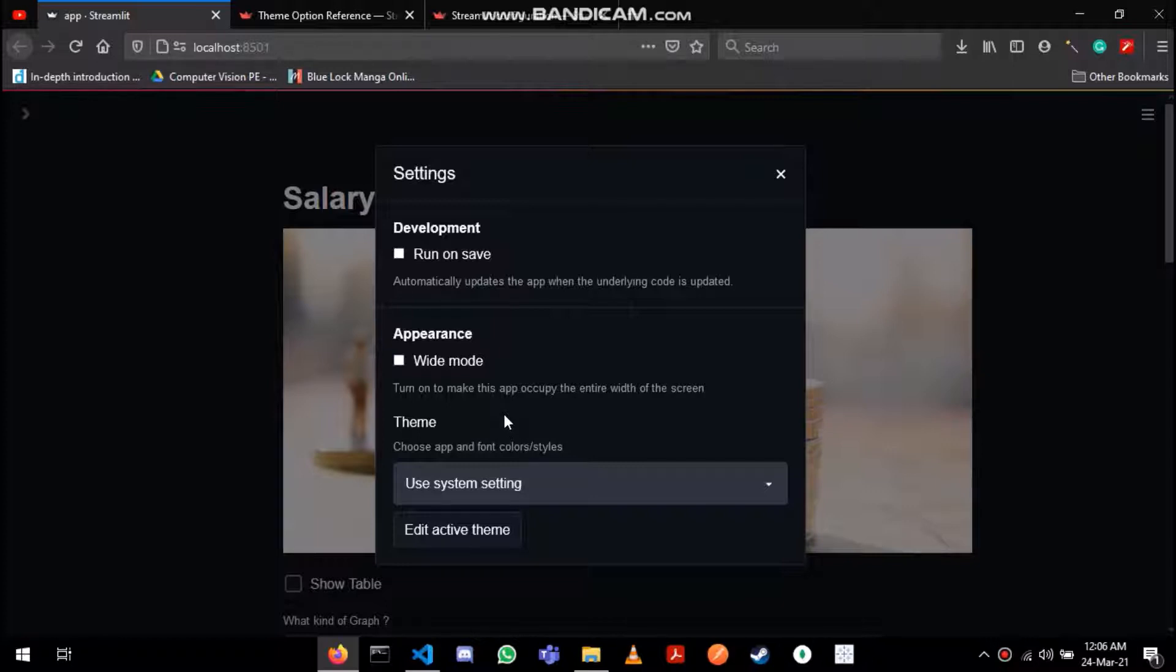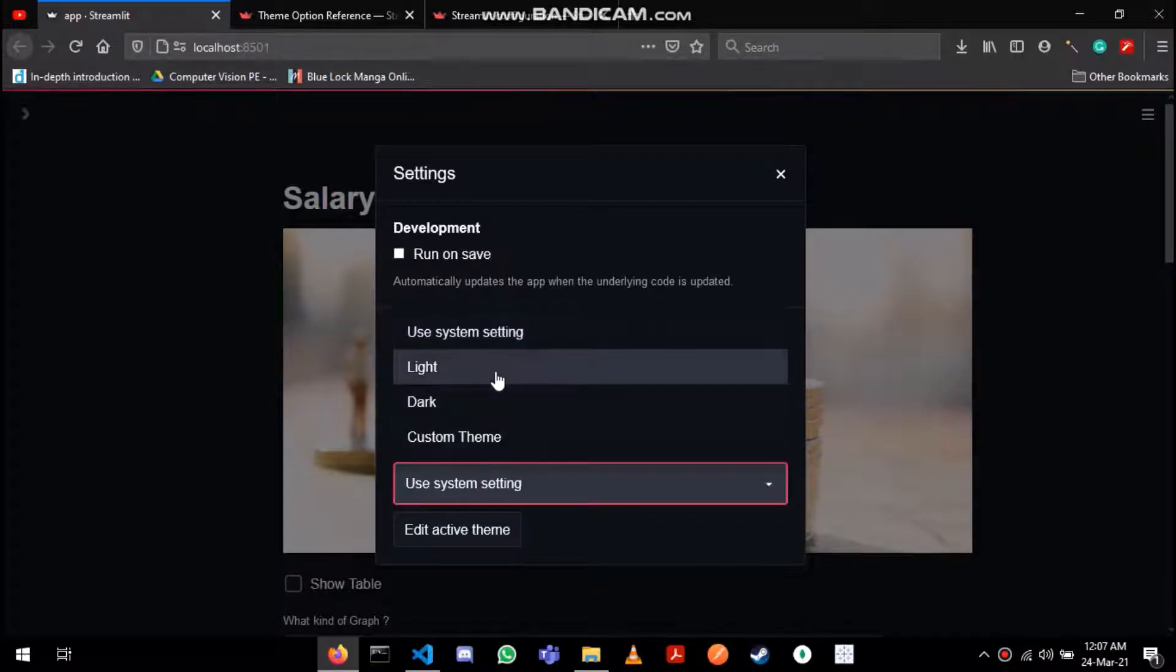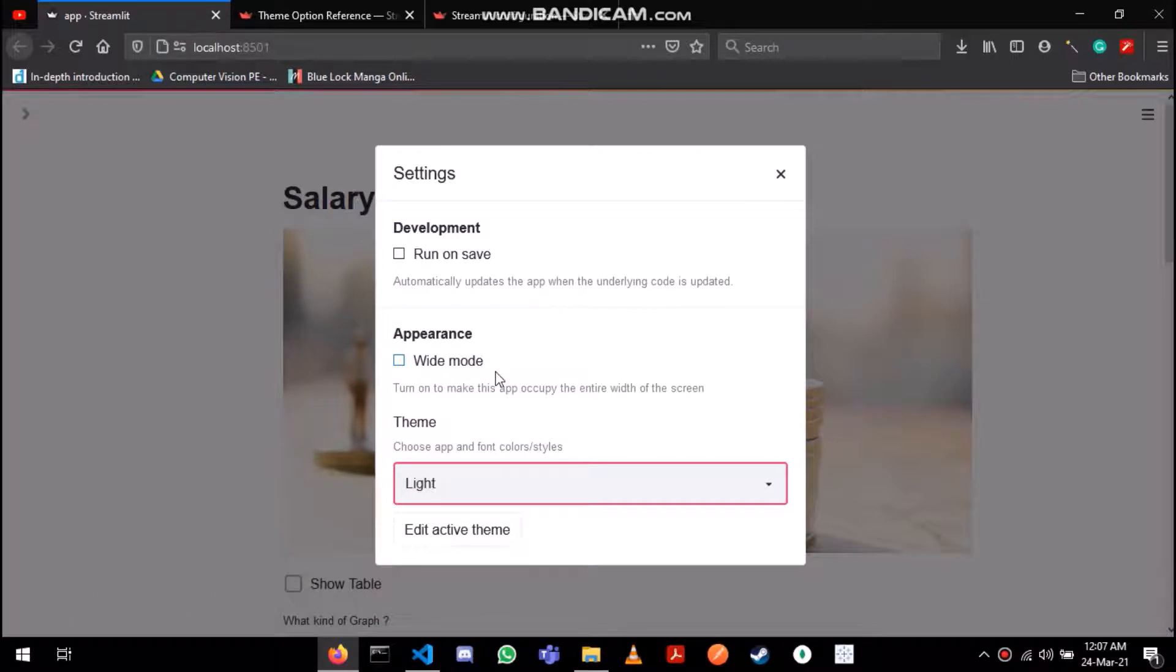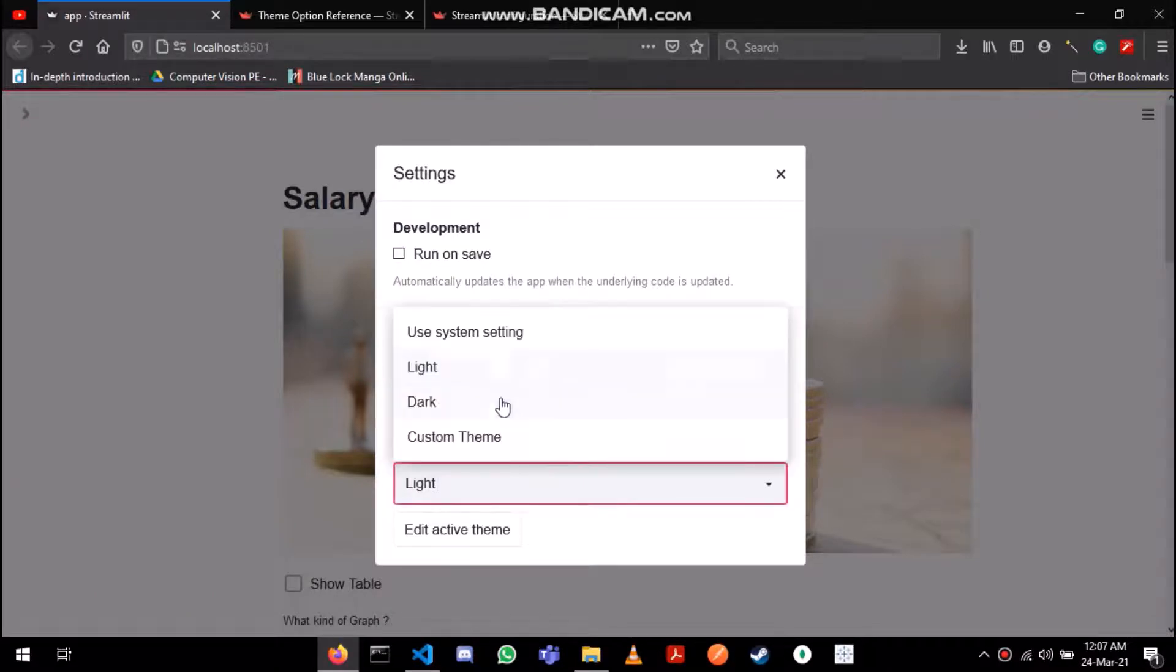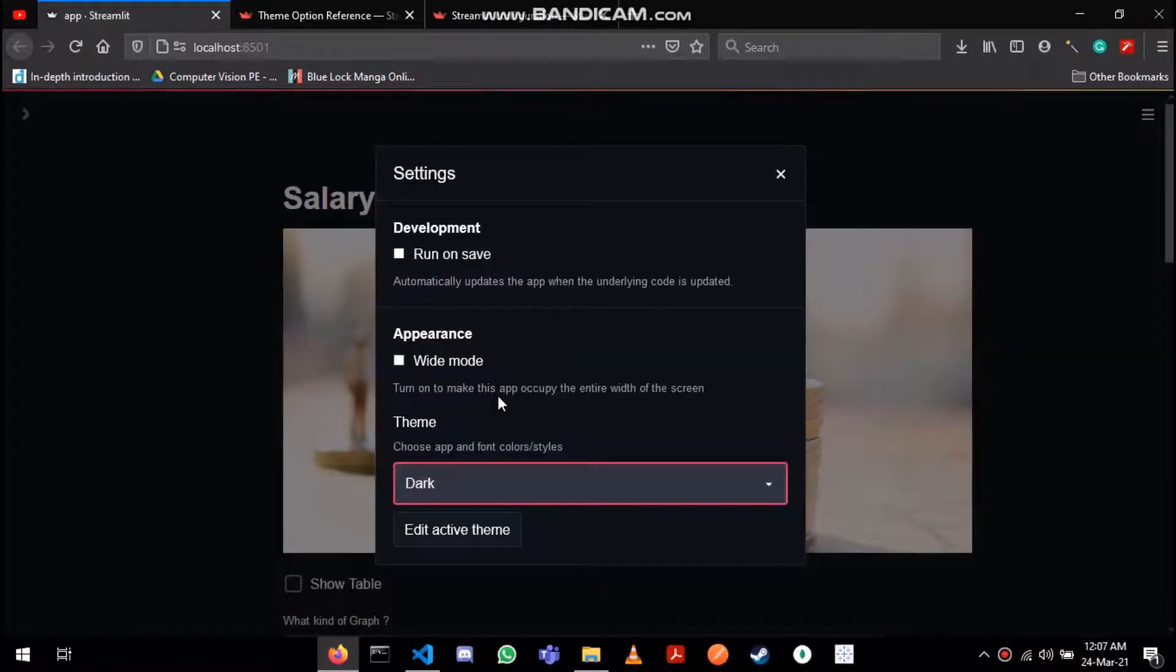My system uses a dark theme that's why you see a dark theme over here. Out of the box, Streamlit provides us with the light theme which was being used in earlier versions of Streamlit and the dark theme which is the recent addition.